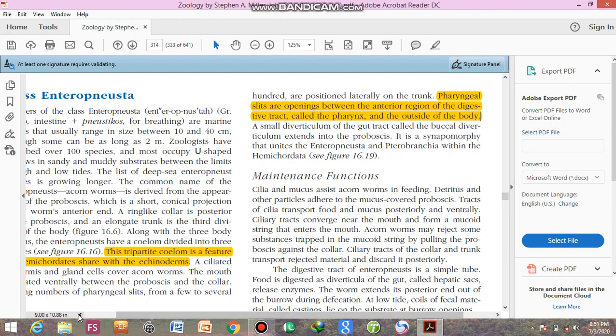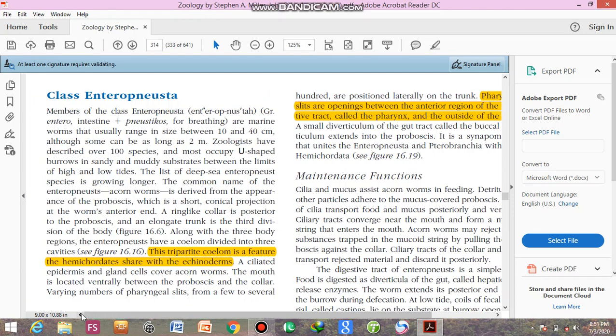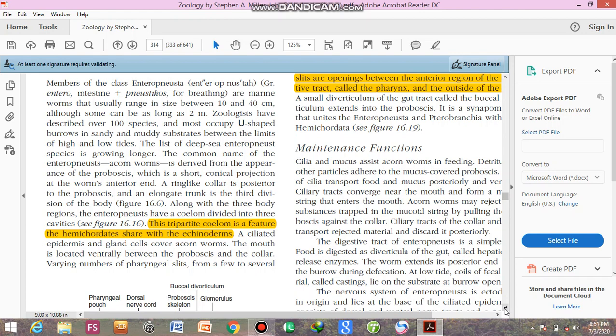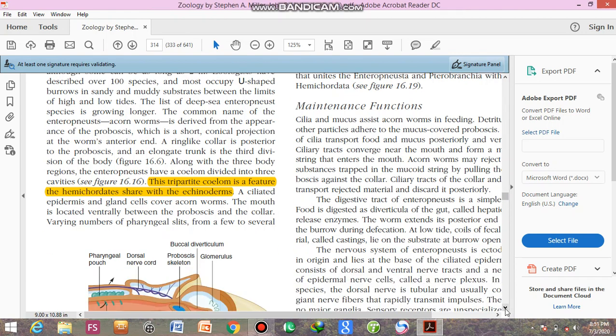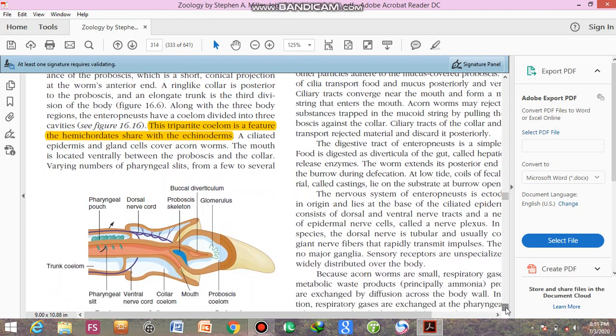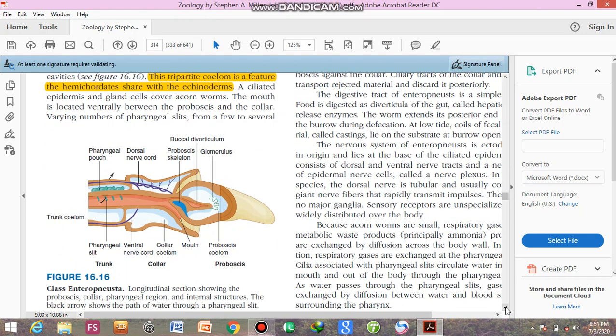Now I am going to show the diagram of these animals. This is the longitudinal section of the enteropneust. Body is divided into three regions. First one is the proboscis, second one is the collar, and third one is the trunk.